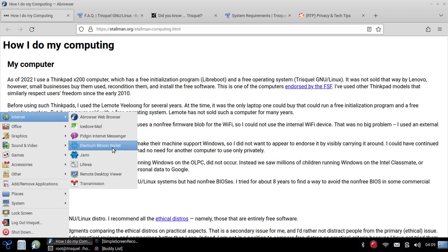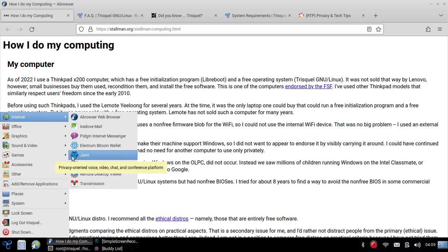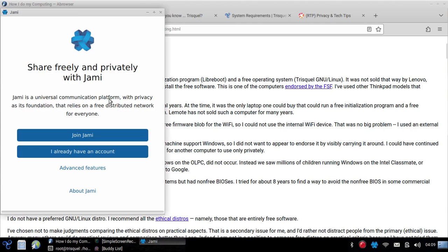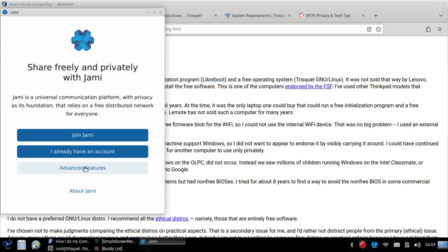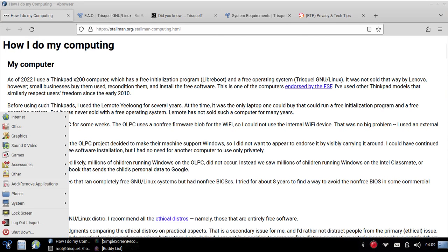Let's take a look at more of the options here. You even have an Electrum. If you're interested in Bitcoin and cryptocurrency, an Electrum Bitcoin wallet allows you to have several different addresses. You also have a JAMI client here. It's a privacy oriented voice video chat and conference platform. Let's go and open it up. I've never actually checked it out but maybe I'll cover it sometime.